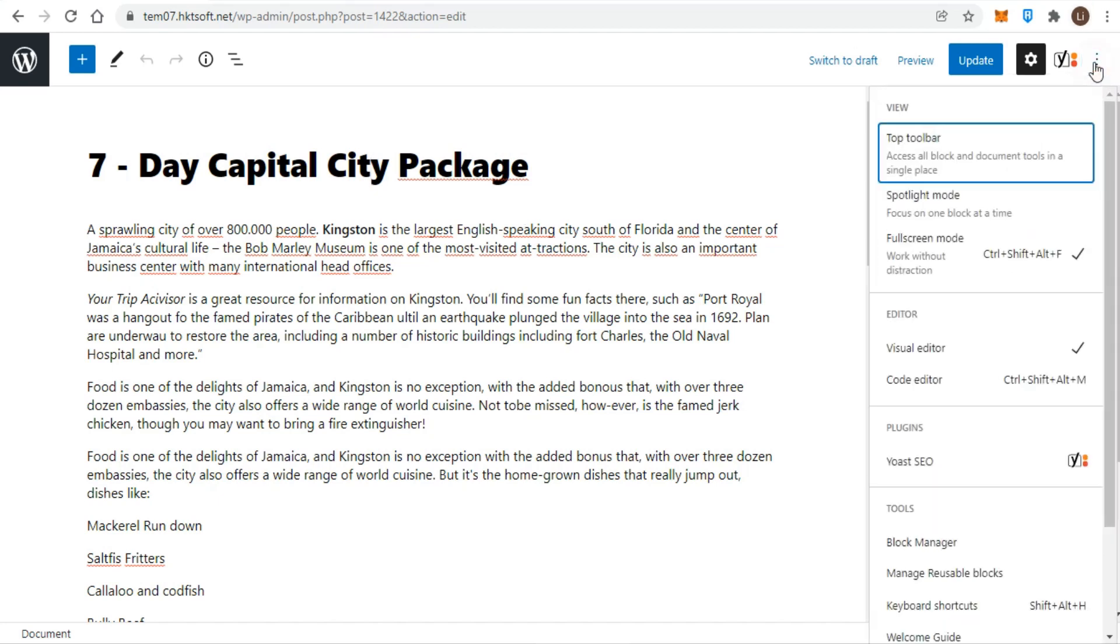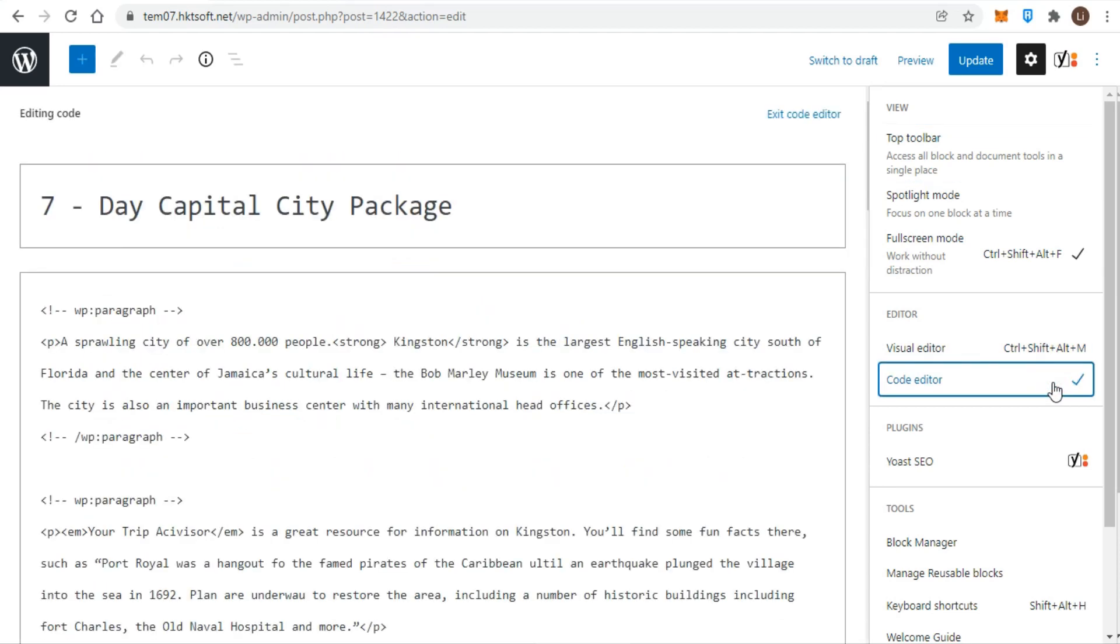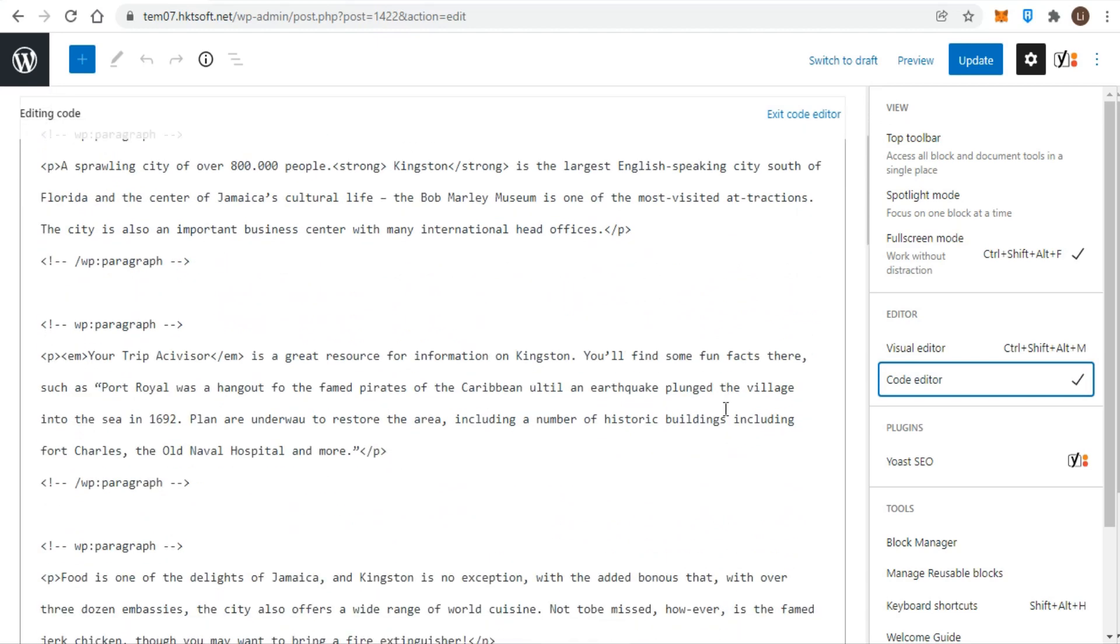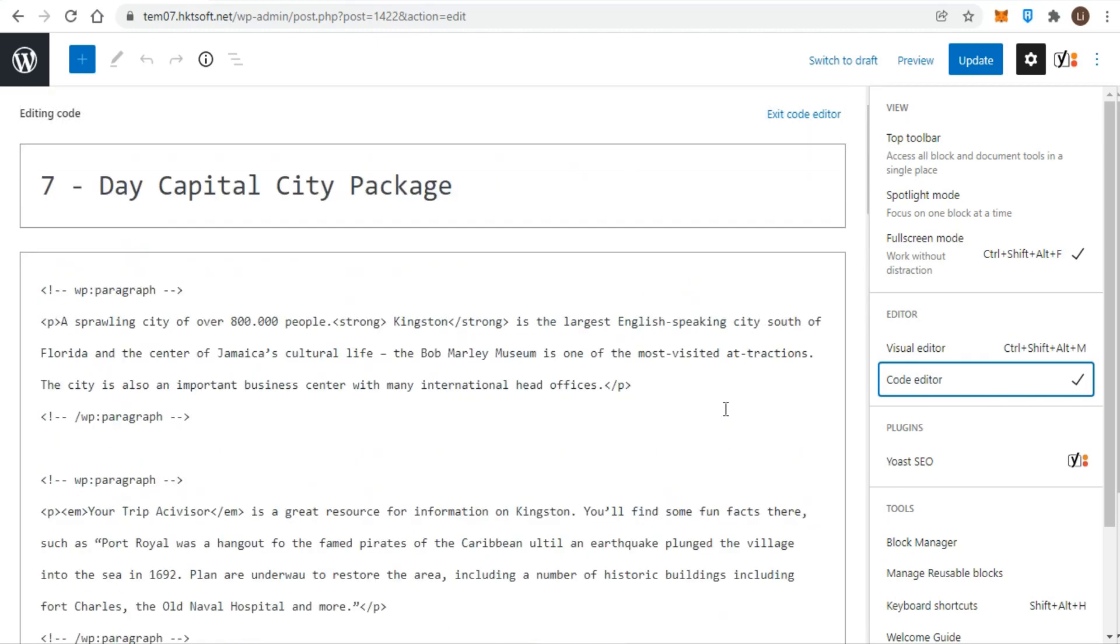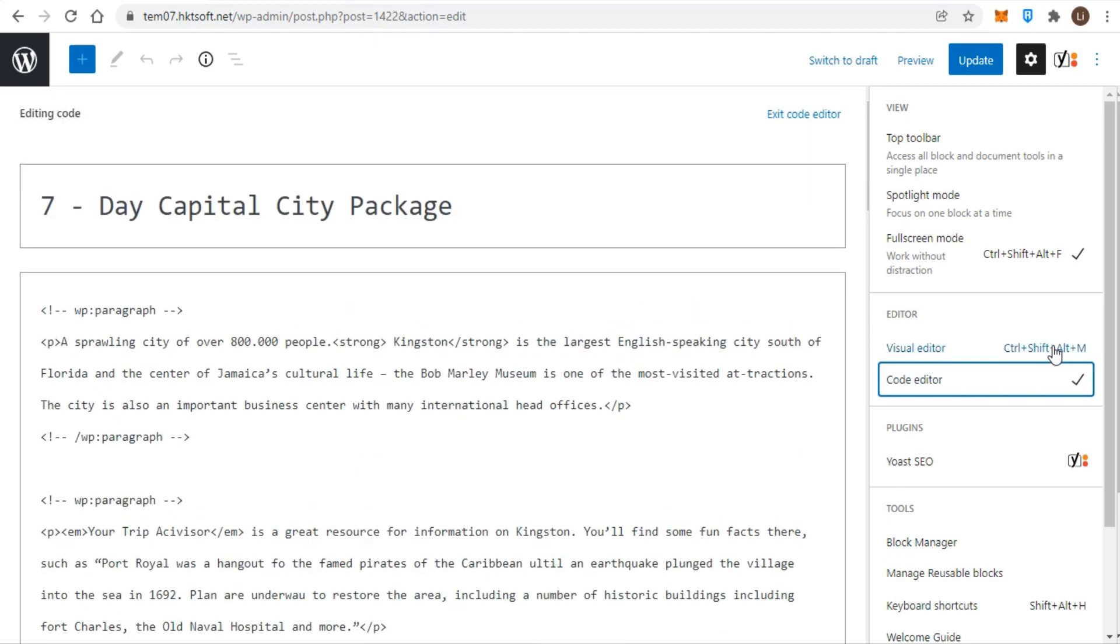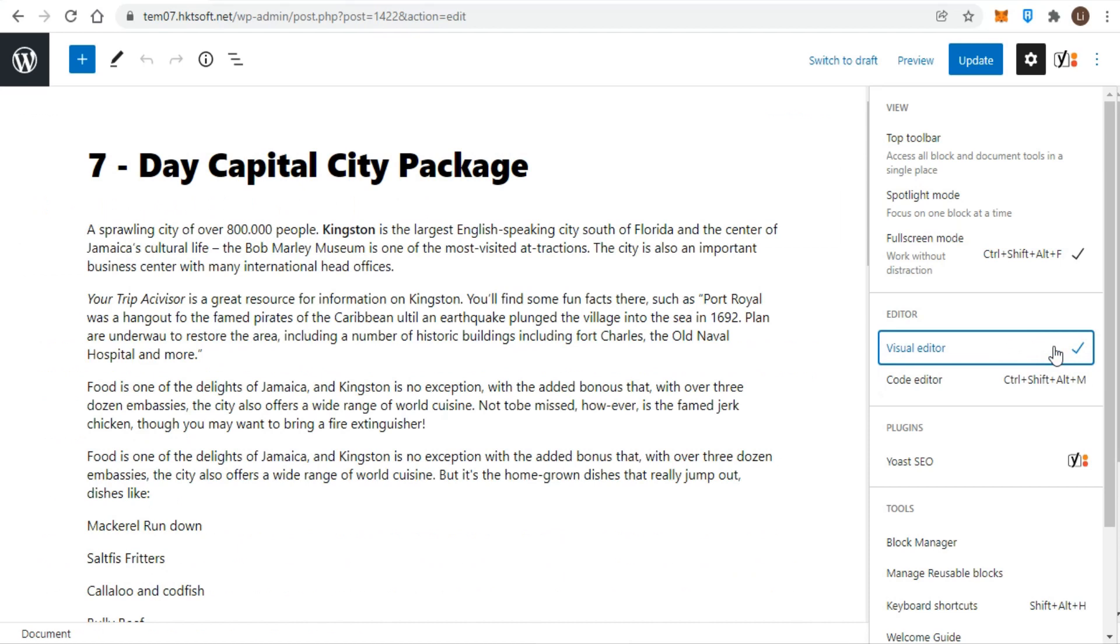The first thing you should know is that the content editor runs in two different modes: visual and text. Visual mode shows you what your content looks like to visitors, whereas text mode displays the raw HTML. Visual mode is the default setting, but you can switch back and forth using the tabs at the top right. WordPress remembers what you choose and keeps showing the content editor in that mode until you switch back.